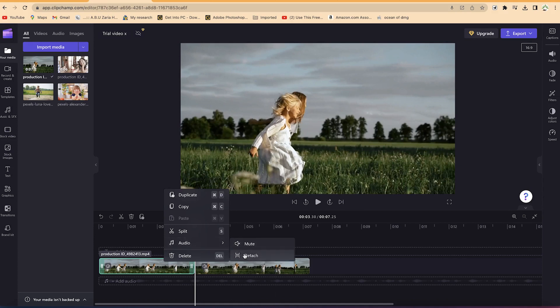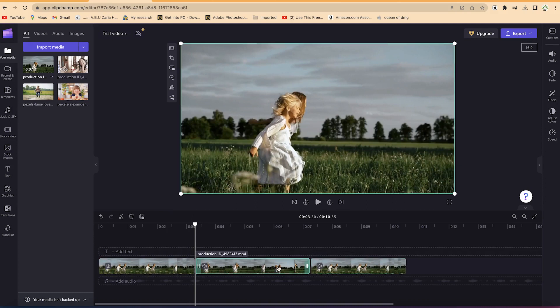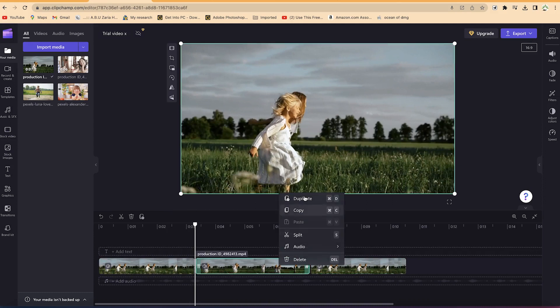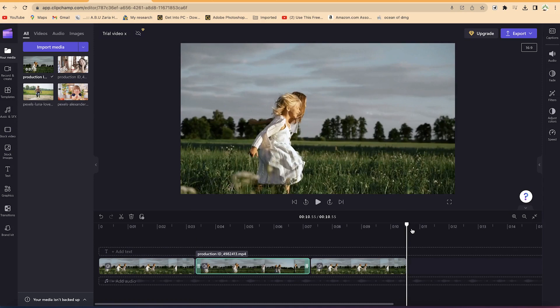If you right-click a clip, you have a number of options: you can delete it directly, mute the audio, detach the audio if any exists, or split at that point. You can also copy or duplicate the clip — pressing the letter D duplicates it.